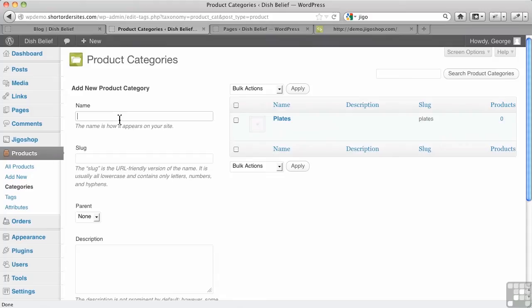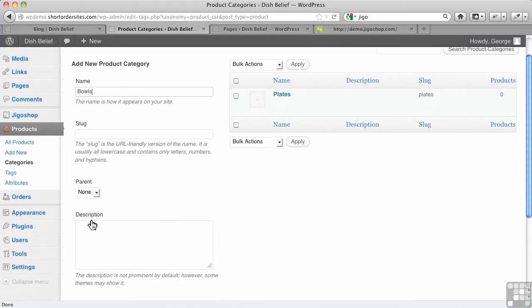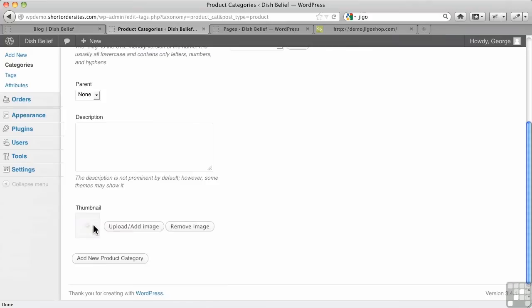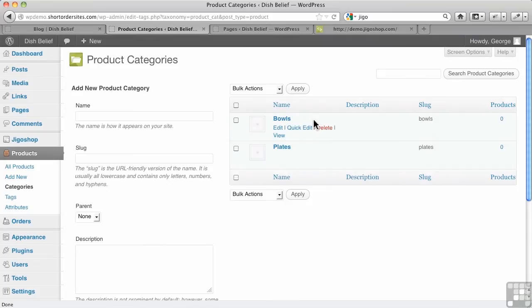We'll talk about that later when we're dealing more with images. But you can have, and it will be nice to have a standard image for the category. And then the other one I've got is bowls. So those are our two main ones that we're going to have. I just go down here. I could add the image, add new product category. It doesn't come back to the top for you. So remember to scroll back up.